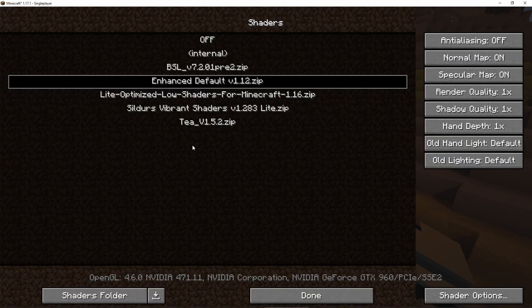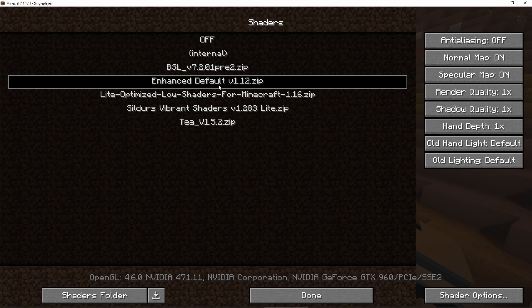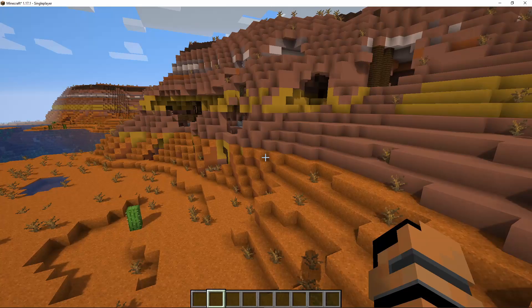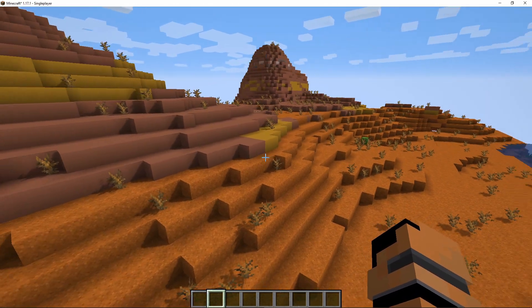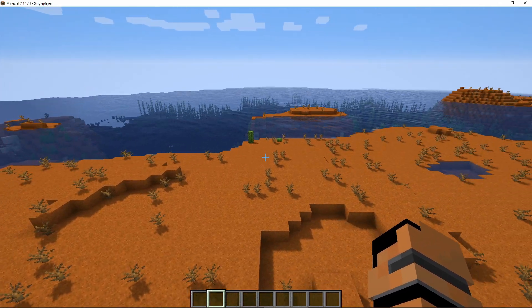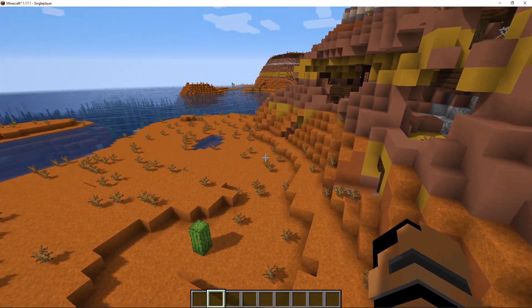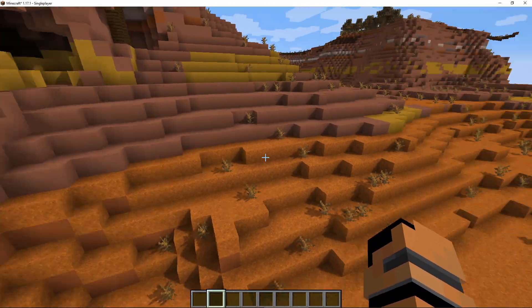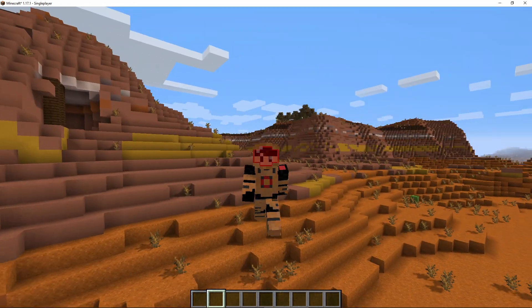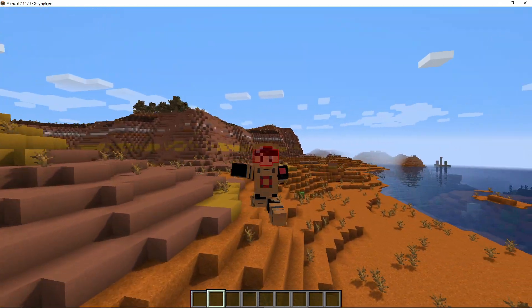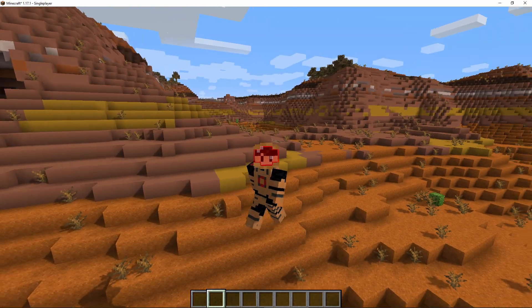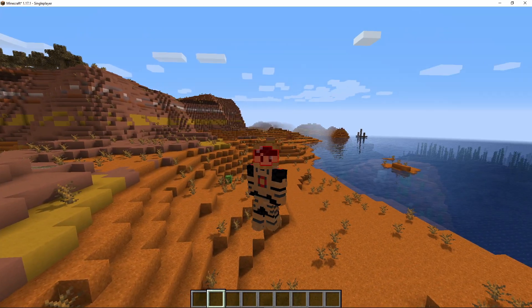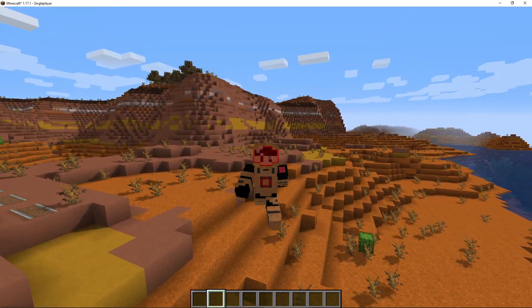...we have the shaders option where you can select whatever shaders you have or install new ones. By the way, shaders from 1.16 and older versions still work on 1.17, just not as well, so update them if you can. That's it for this video—thank you so much for watching, and I'll see you next time!